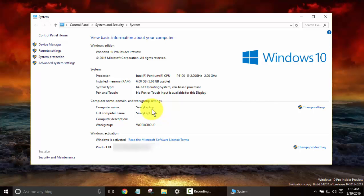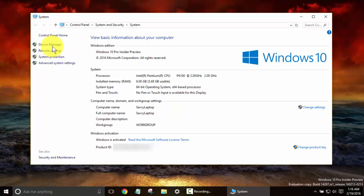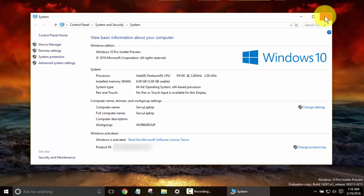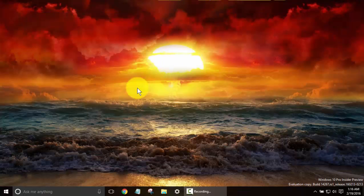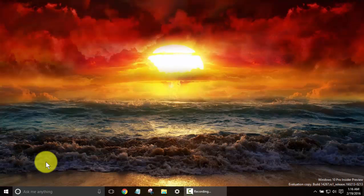Your computer name, and you even have more options to get into, like your Device Manager, remote settings, protection, all of that from this menu. But I usually use System just as a basic to see how much RAM and the CPU of a computer.